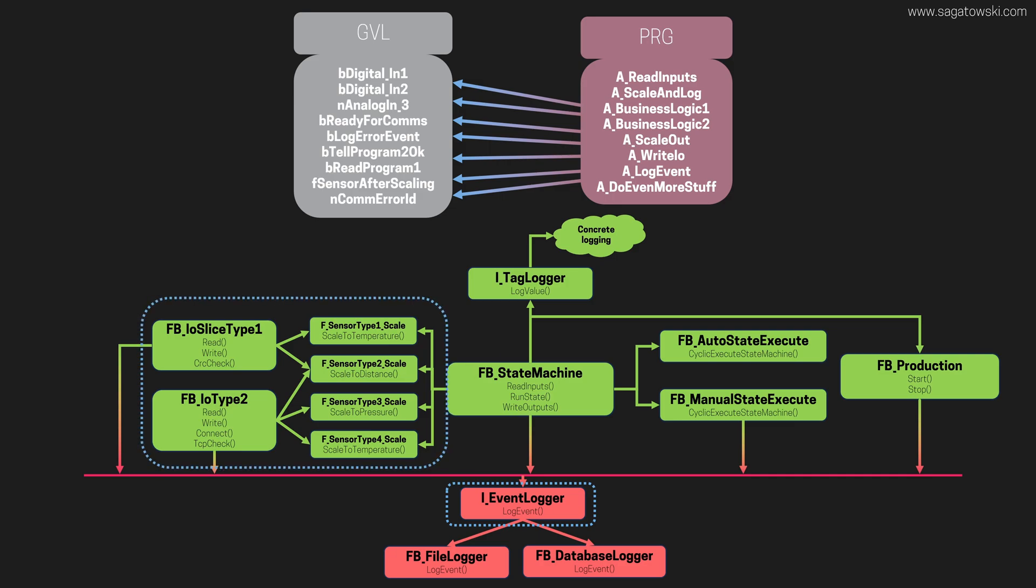More importantly, we can also define automatic tests for the various software artifacts much easier, which we will get into in the last part of this video.